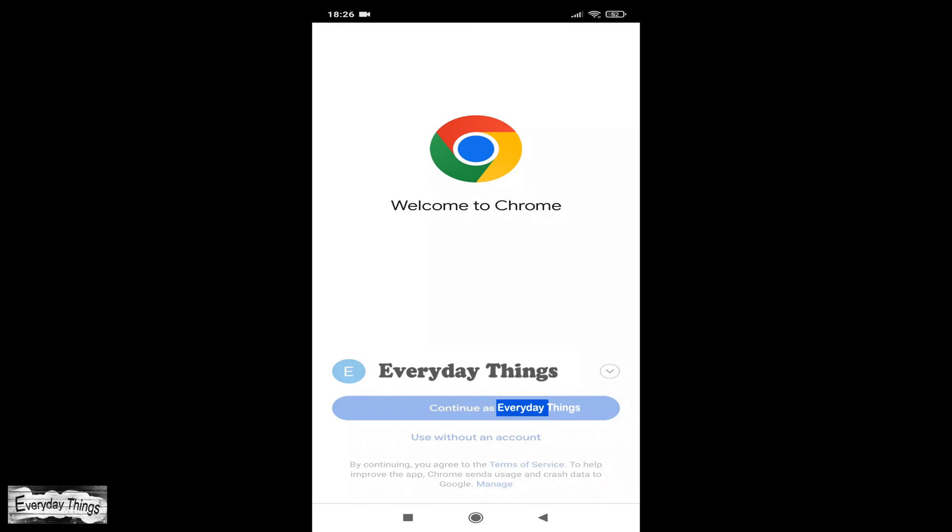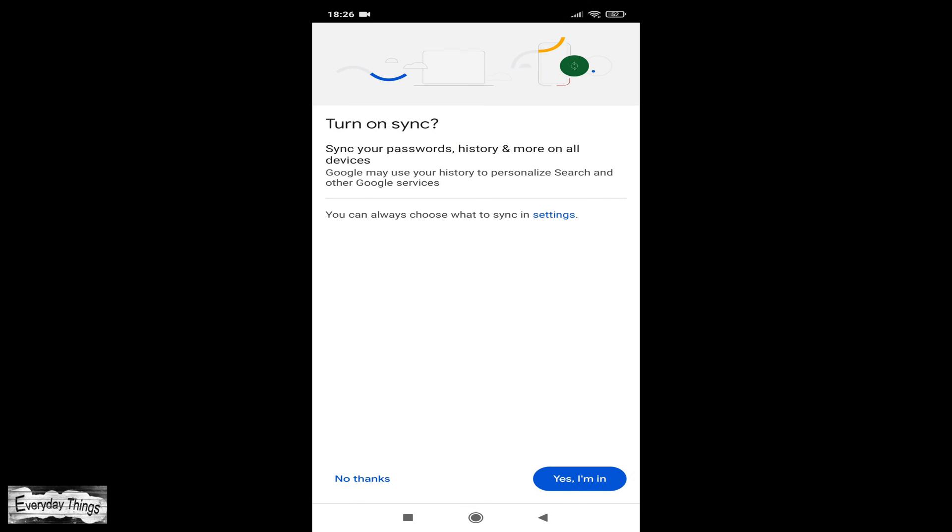And that's it. Chrome has been factory reset on your Android device. You can now open Chrome again and start fresh.